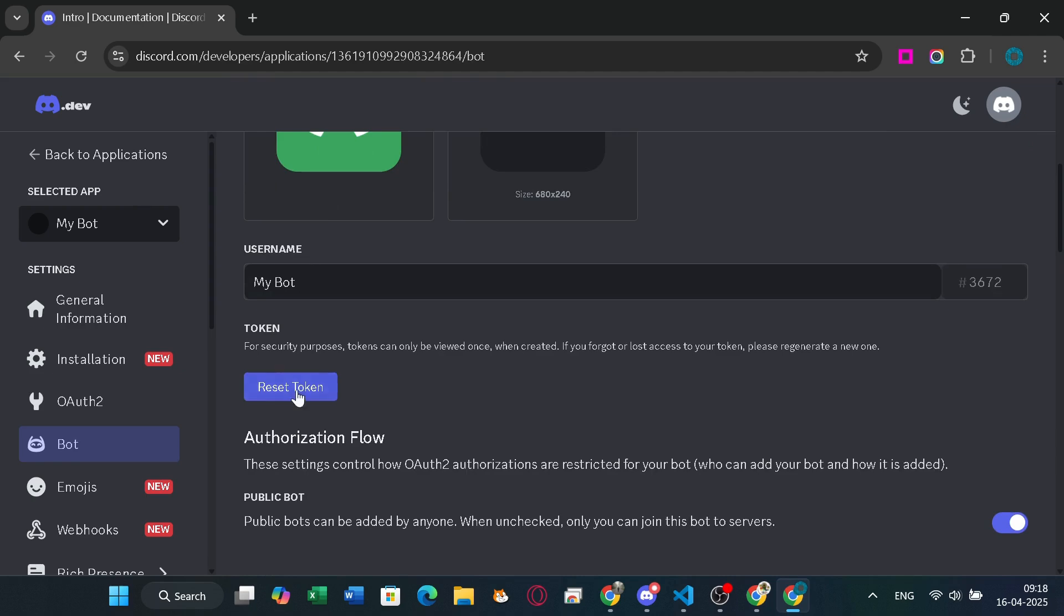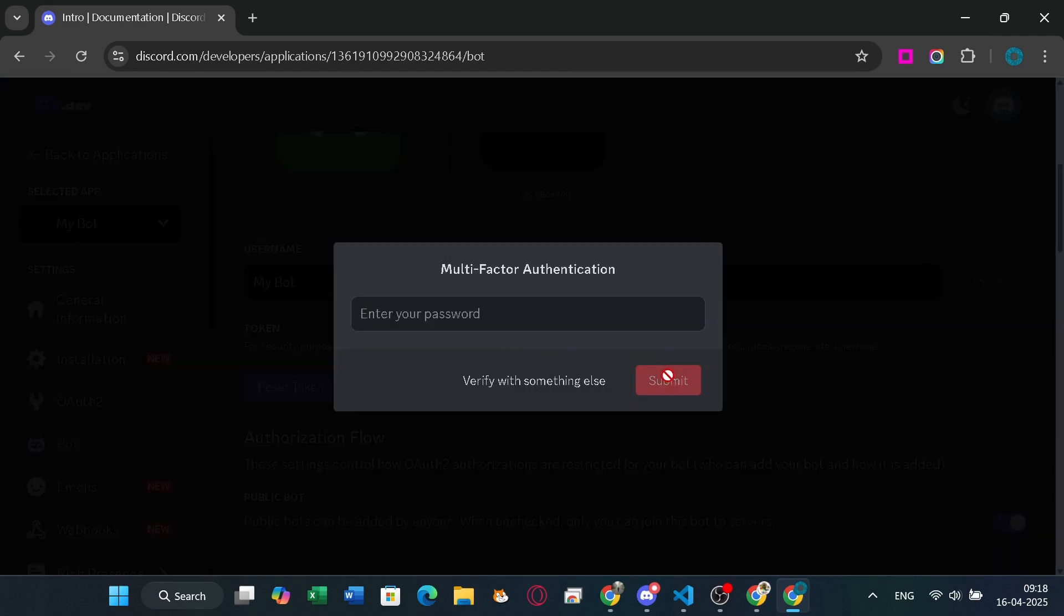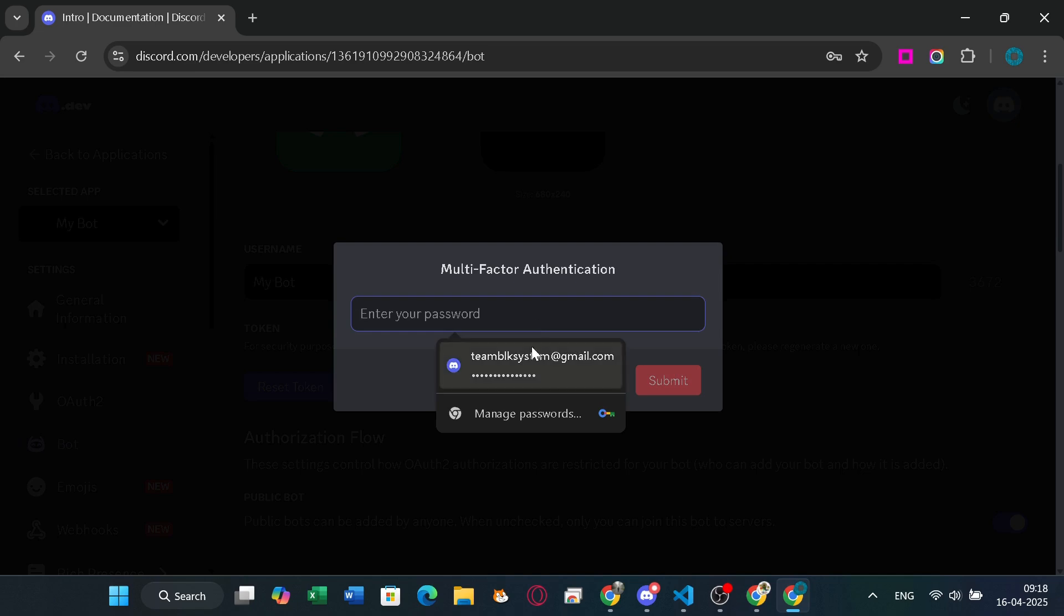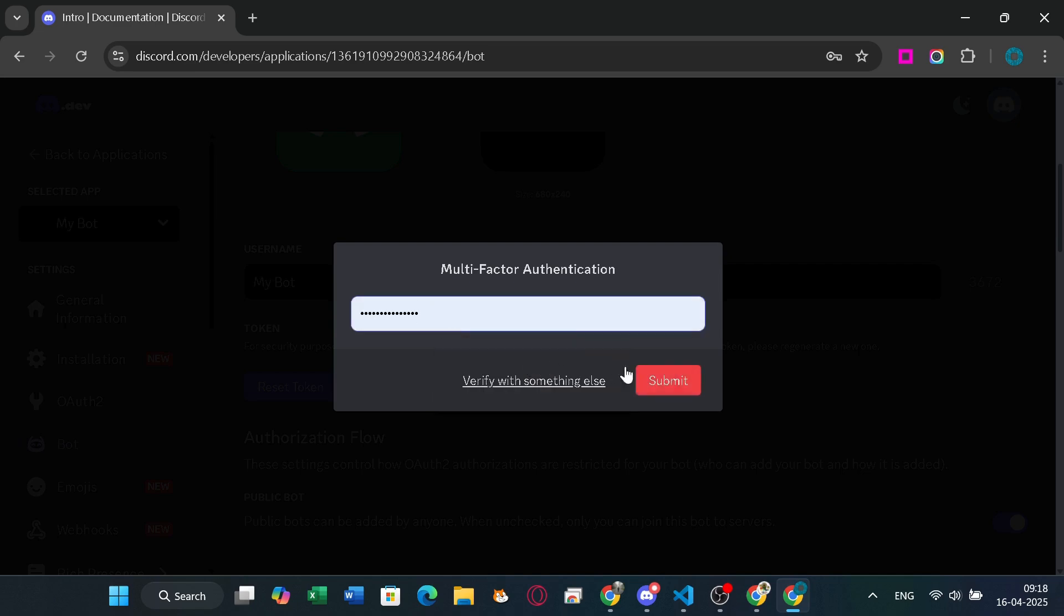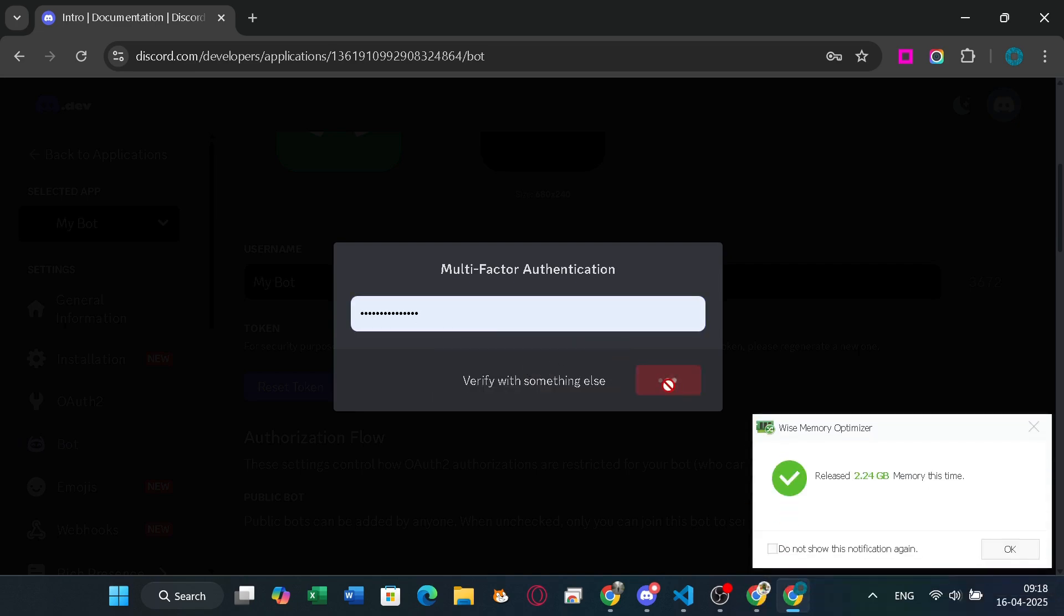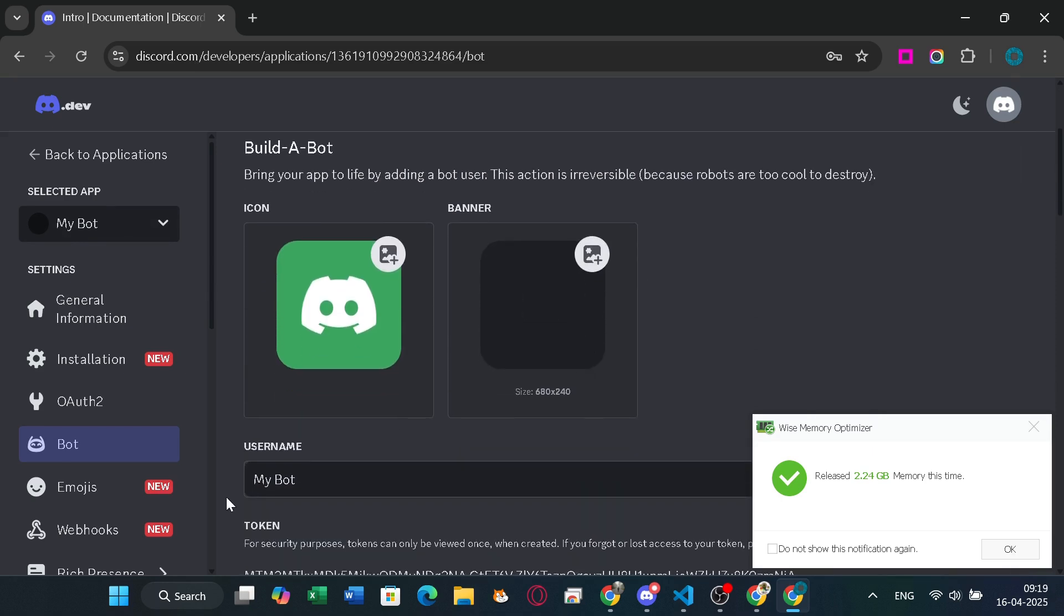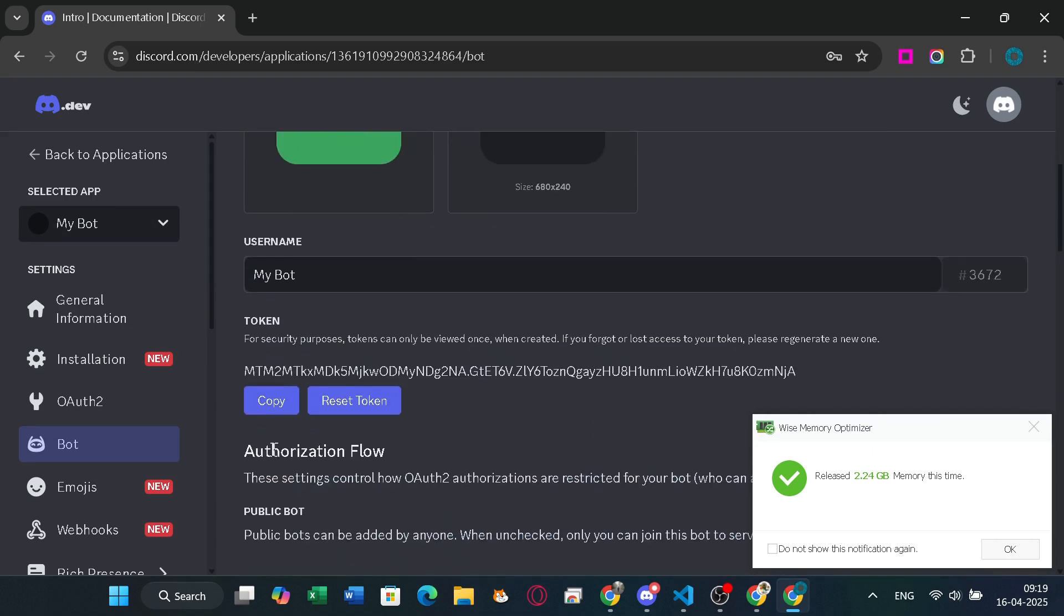Now for the bot's token. Click the reset token button and then enter your password or the two-factor authentication code for security. Always remember to keep this secret and share it with no one. You can click the copy button and use it in your code.